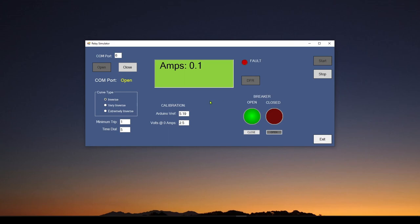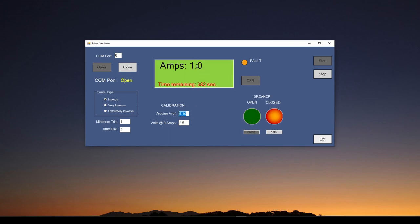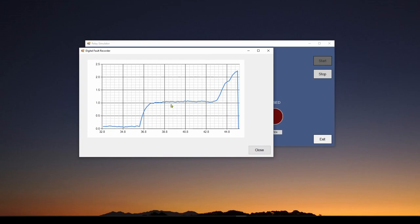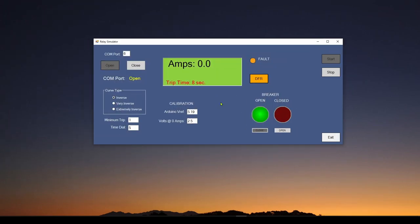Now with the power supply turned on, we can simulate closing the breaker and see what happens. We're going to have one or two amps of current flowing and a minimum trip of one amp. We'll hit close — the breaker closes and we go up to about one amp. Then I cranked the current up and it tripped. It took eight seconds to trip, the current went to zero, and I can hit the DFR to see what happened over time: the current started at about one amp, went up to over two amps, and the relay operated. Now let's take a look at what we added to the application to connect to the DC control relay and do some calibration.